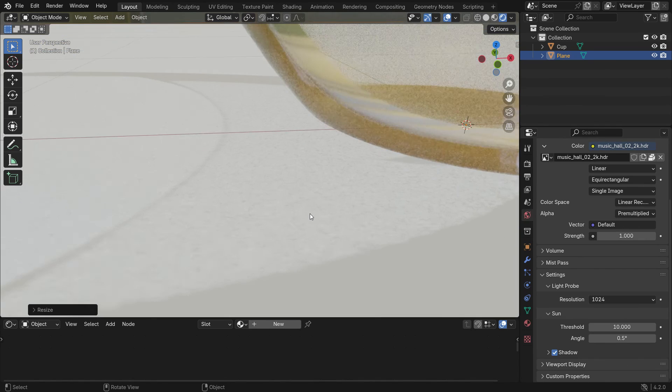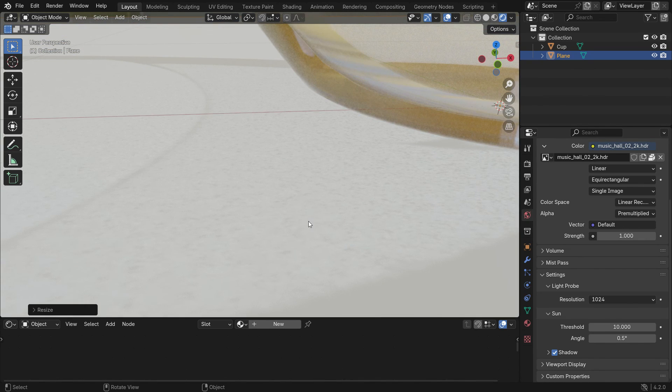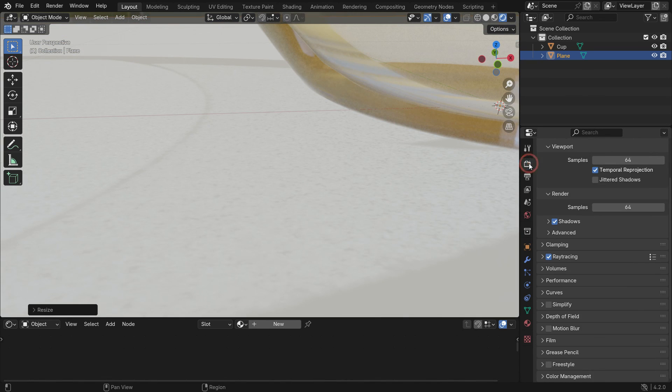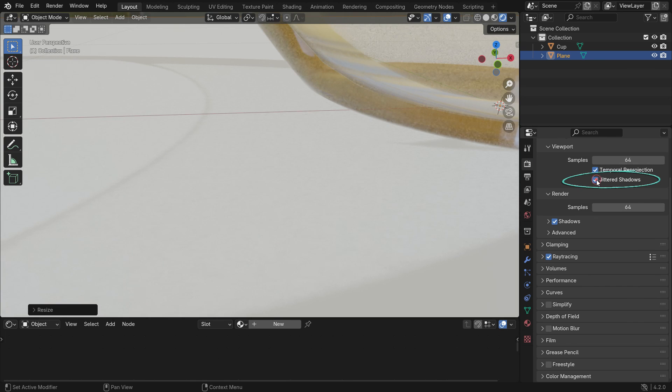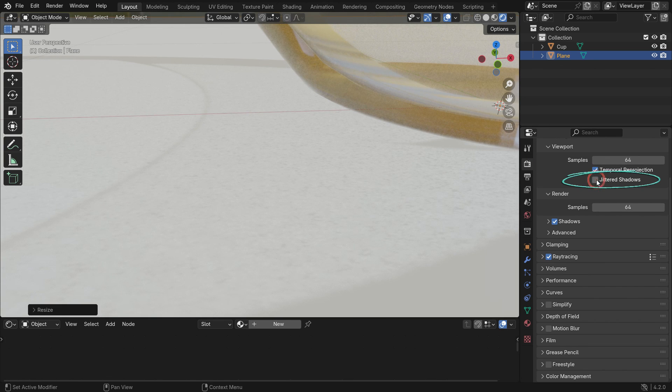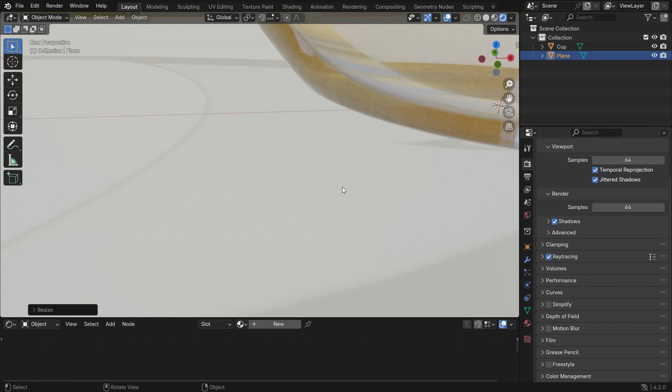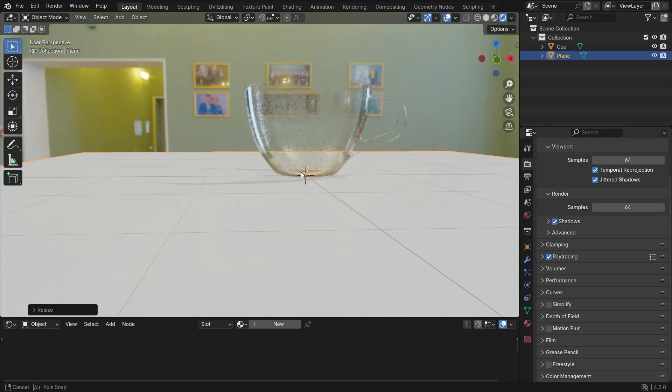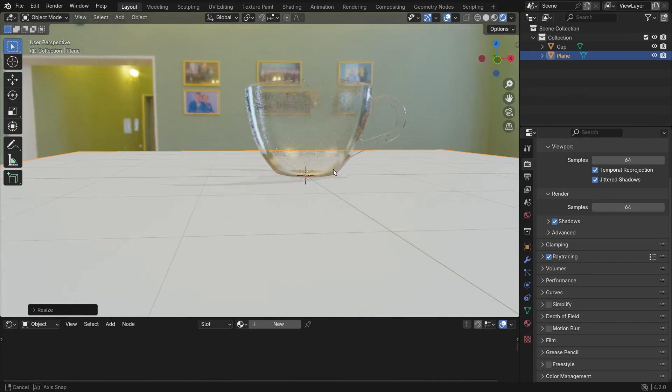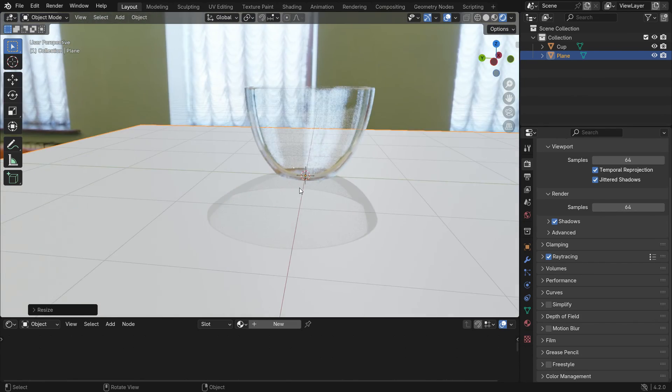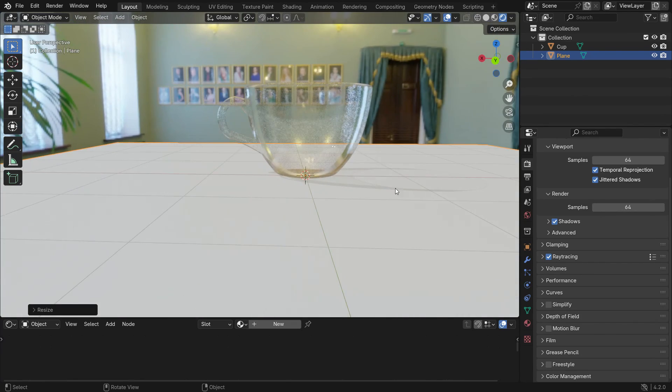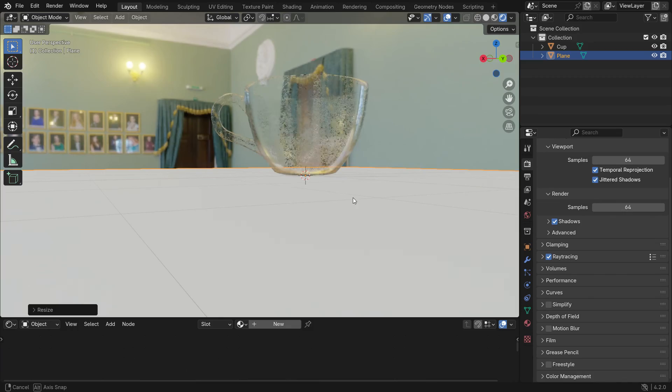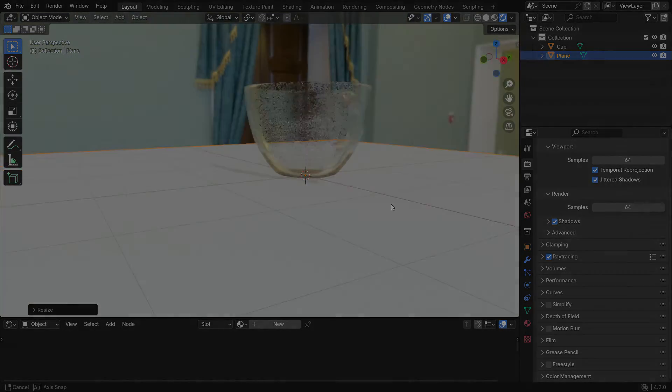To fix the jitter effect in the shadow, go to the render properties tab and enable the jittered shadows option. See you in the next tutorial. Thank you.